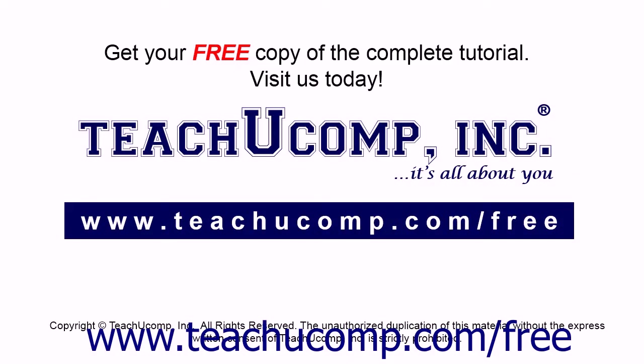Get your free copy of the complete tutorial at www.teachucomp.com/free.